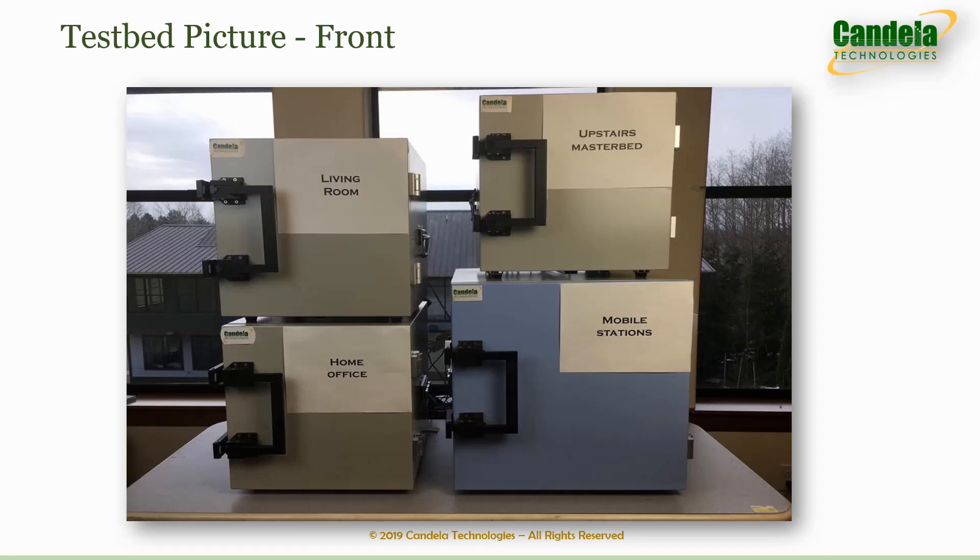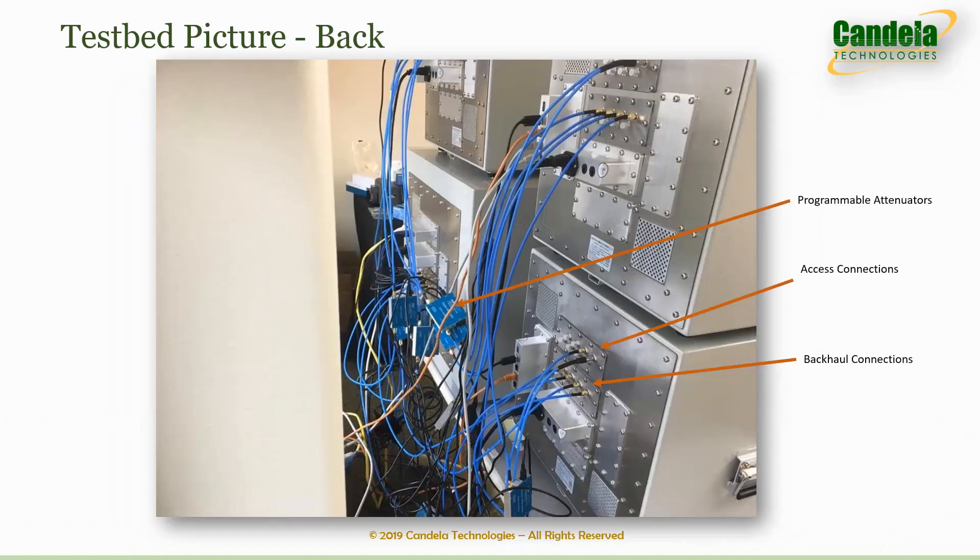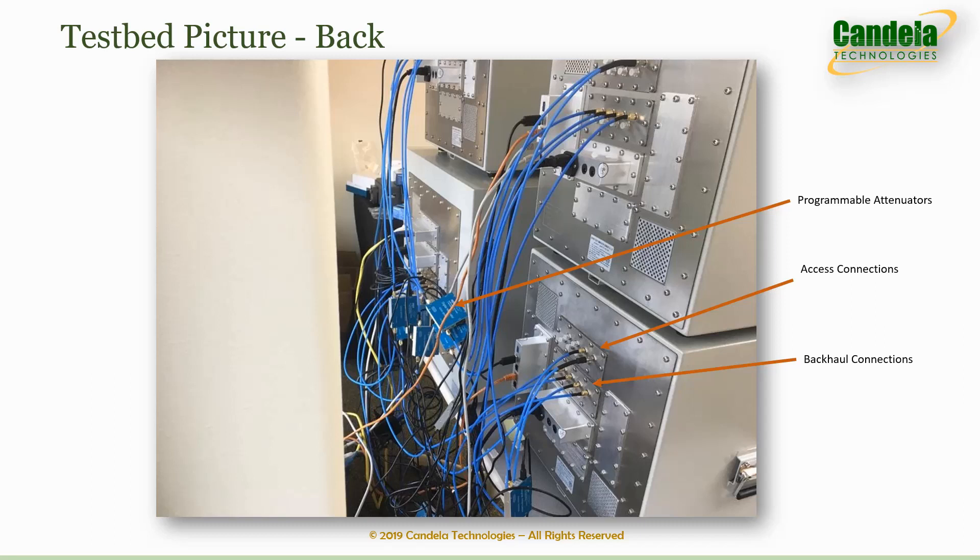The mobile station chamber contains a fourth LandForge system that can create multiple mobile stations that can travel in the entire house in a user-defined path, run traffic and make measurements. The back of the RF chambers show all the RF cabling and the programmable attenuator modules that can programmatically simulate distance. There are separate sets of connections for access and backhaul.